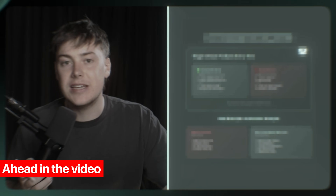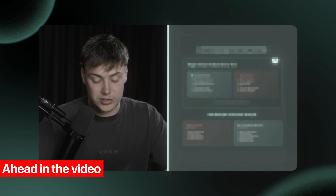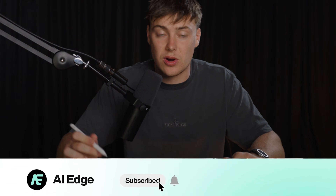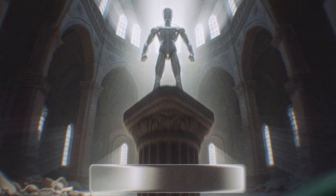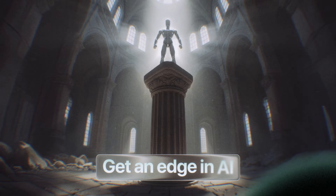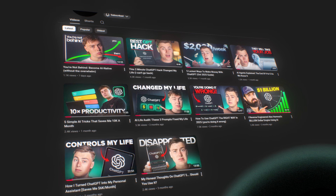In today's video, I'm going to give you all of the solutions to change that. Make sure to subscribe and turn on the post notification bell so I can help you get an edge in AI. This channel is dedicated to helping you level up your life and your finances by harnessing the power of AI.